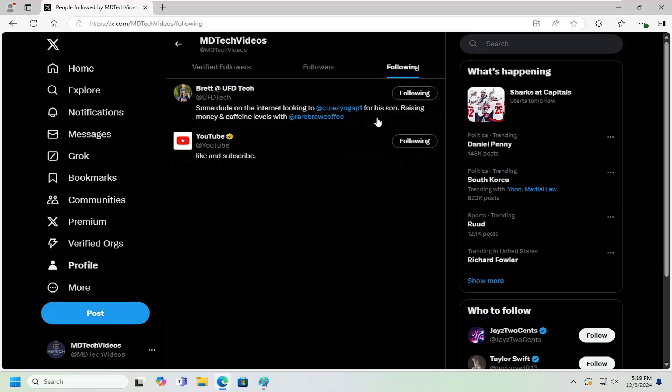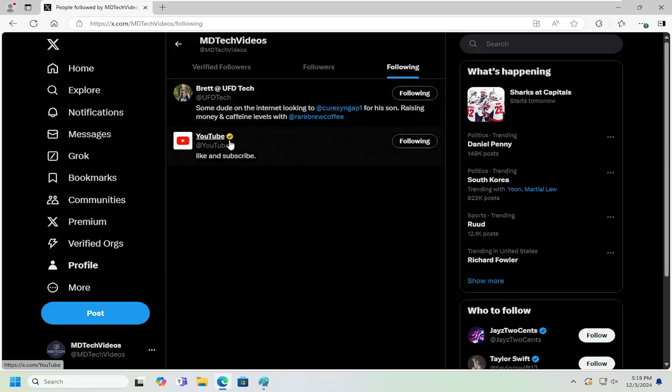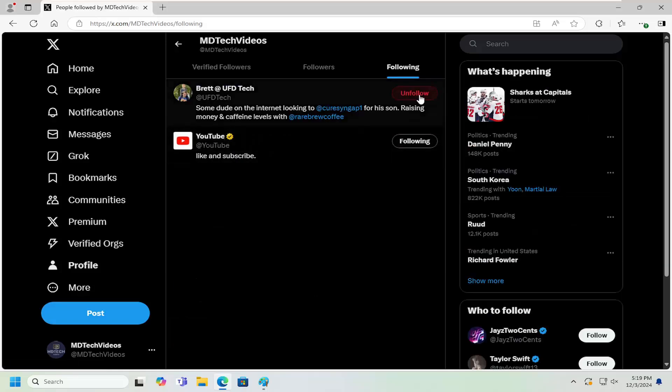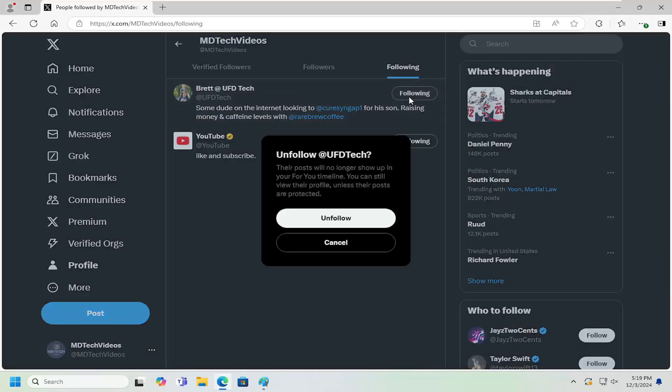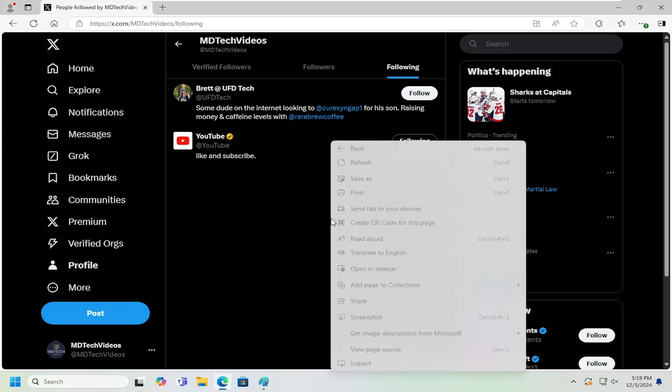If you want to unfollow any accounts in here, just go ahead and select where it says following and then it becomes unfollow. Go ahead and left click on that and then select unfollow to confirm.